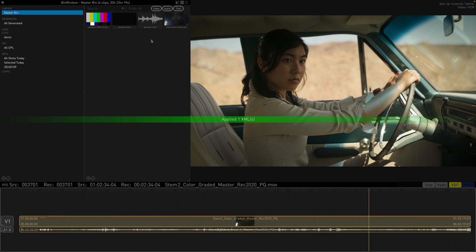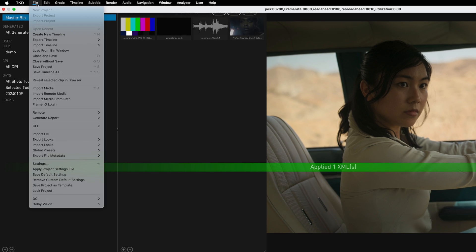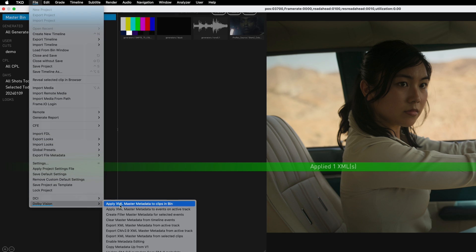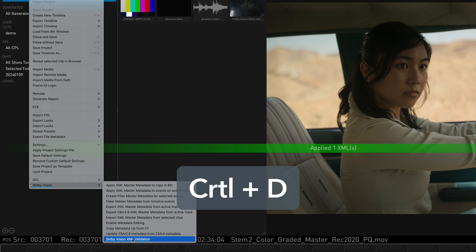There are some useful validation tools available in Transcoder that can be used to check the integrity of the Dolby Vision metadata. Under File, Dolby Vision, select Dolby Vision XML validation. This window can also be opened using the Ctrl D shortcut.